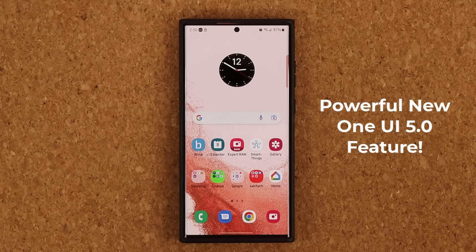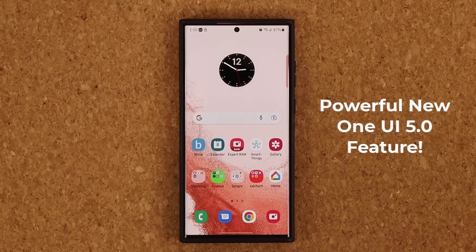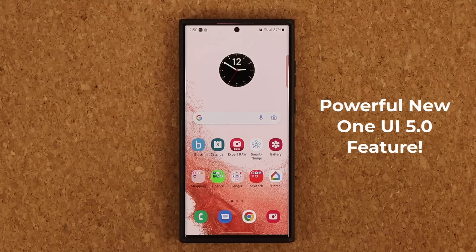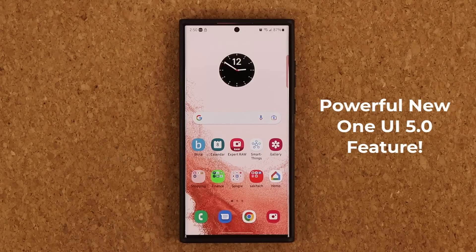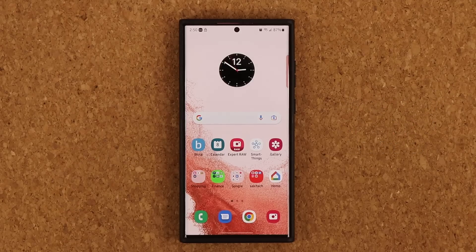Hey guys, Sock here from Socky Tech, and in today's video we are going to be talking about a powerful new feature for One UI 5.0 for Samsung Galaxy smartphones. This feature is going to further allow you to customize your phone, and it's only a matter of time before iPhone copies this feature and presents it as revolutionary. So let's dive in.